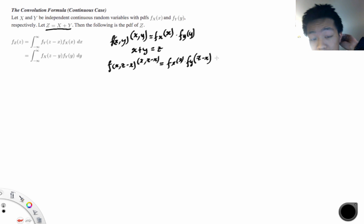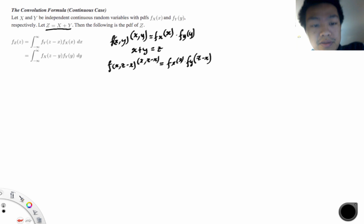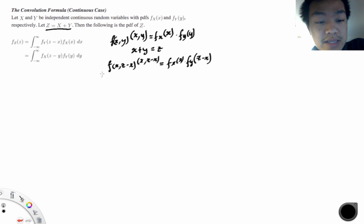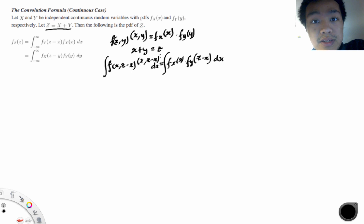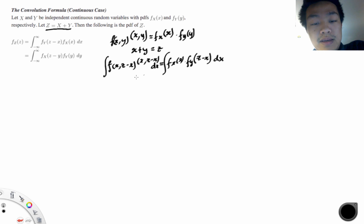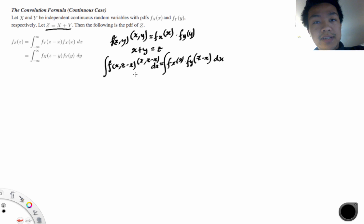The key idea is that if you have joint densities, you can sum across one of the variables to find the marginal density — the keyword here being marginal density. So we sum across all x's using dx, and what we're left with is essentially just the marginal distribution of z.